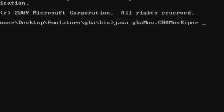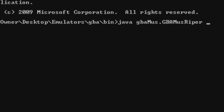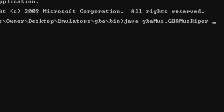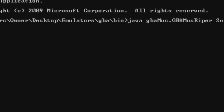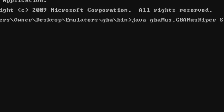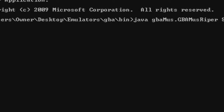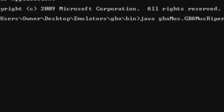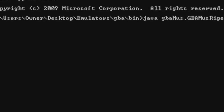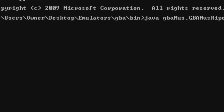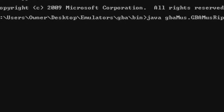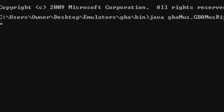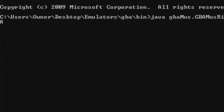Now you just type in the name of the ROM you want. It shouldn't have any spaces or underscores, because for some reason underscores don't work. For this example I'll be using Sonic Advance — just type Sonic Advance, then dot GBA, and you need the file extension in there. Now you hit enter.